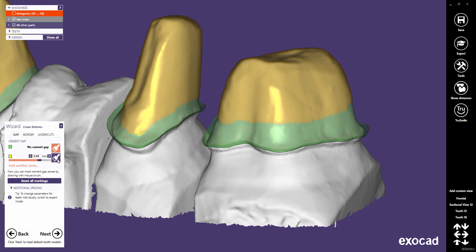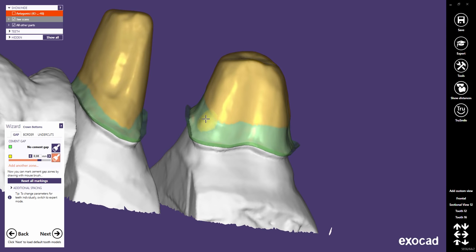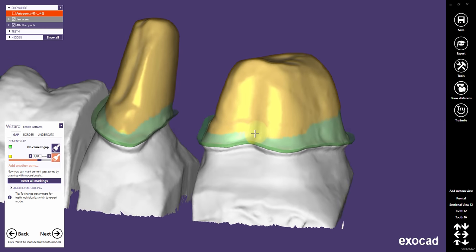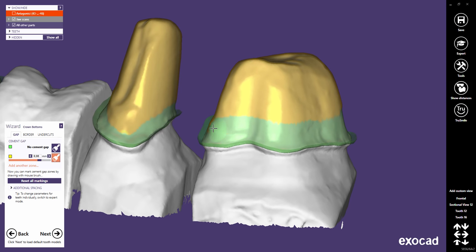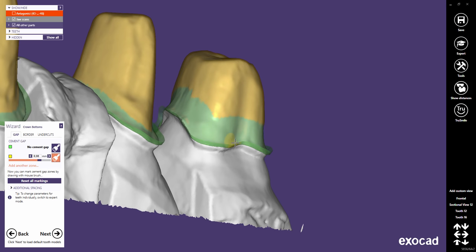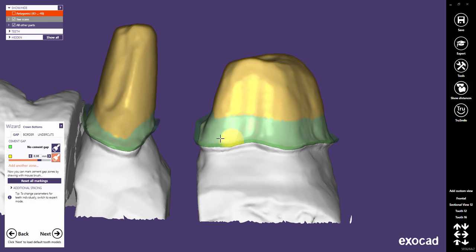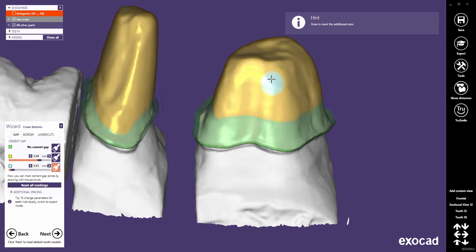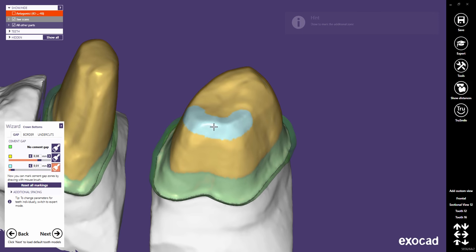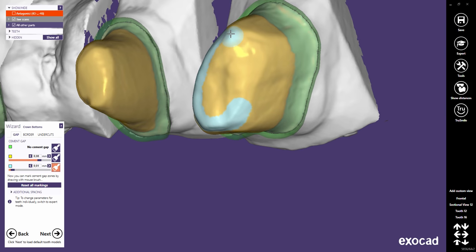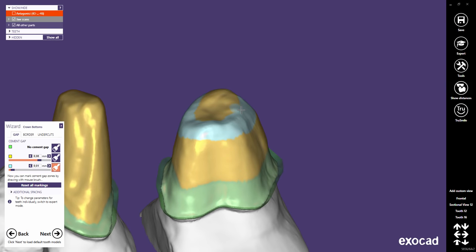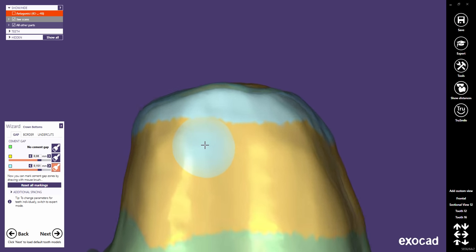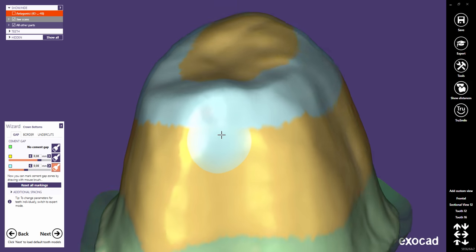Use Shift to inverse the brush interactively — this allows you to delete brushed parts very easily. Click on the Brush button of the other zone to brush and adjust the yellow area. Use Shift again to inverse the brush interactively. It is also possible to add an additional zone and choose an individual cement gap for this separate area.